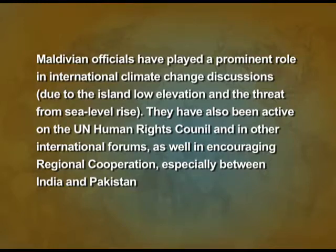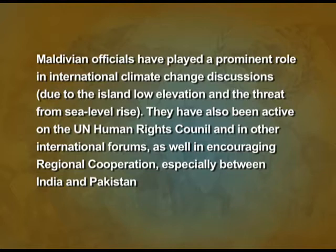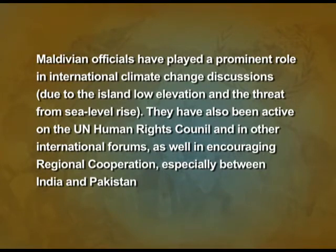In mid-2012, a commission of national inquiry was set up to probe events leading to Nasheed's resignation. Though the commission found no evidence of a coup, the report recommended the need to strengthen the country's democratic institutions. Apart from this, officials from Maldives have played a prominent role in international climate change discussions, because as an island nation with low elevation, there is a threat from sea level rise due to global warming. Maldives officials have also been active on the UN Human Rights Council and in many international forums, working to encourage regional cooperation between India and Pakistan.